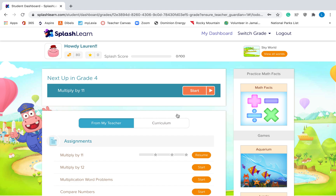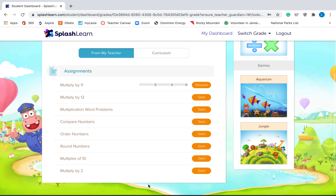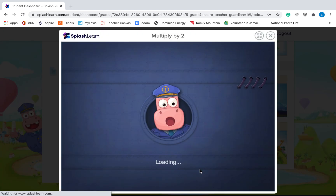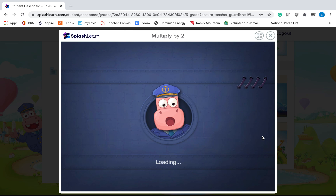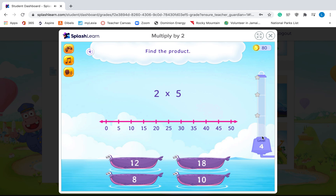Number one, your teacher can assign you different lessons. So if you go to Assignments, my teacher has assigned me all of these lessons. So maybe I want to multiply by two — my teacher said, I assigned you a lesson called Multiply by Two, go do that. So I will log in and then I'll click Multiply by Two, I'll click the Start button. And it will take me to something that looks like this. Once it's finished loading, I will get to do an assignment where I'm multiplying by two.